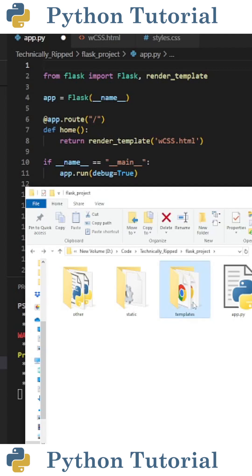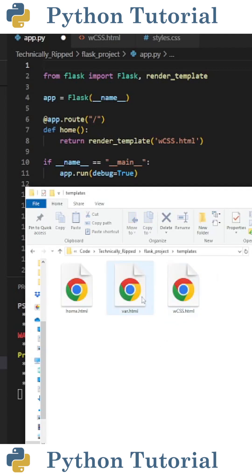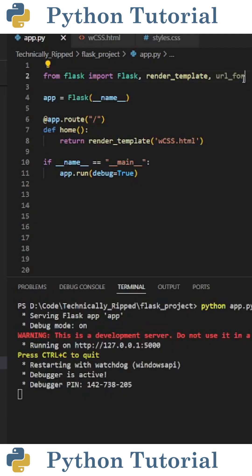One thing to note is you need a templates folder that contains your HTML file. Once you have that set up, import url_for from Flask.